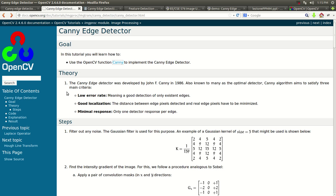Hello, YouTube. This is Chesko from STEM APKs. Welcome to another tutorial. In this tutorial, we'll be talking about the Canny Edge Detector, one of the workhorses of detecting applications.